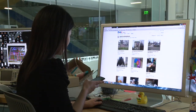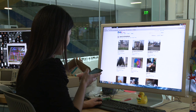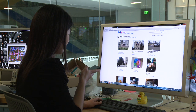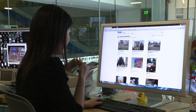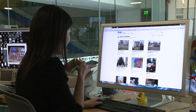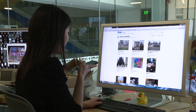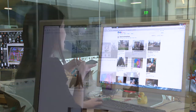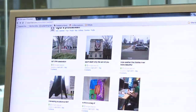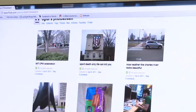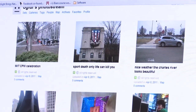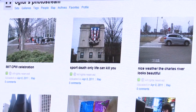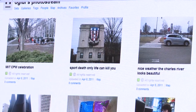You can enhance SMS messages with social media. A message such as "Hi, are you coming over for MIT CPW celebration? It's nice weather and there's interesting sculpture. And hey, sport death — only life can kill you" is enriched with the tagged photos.